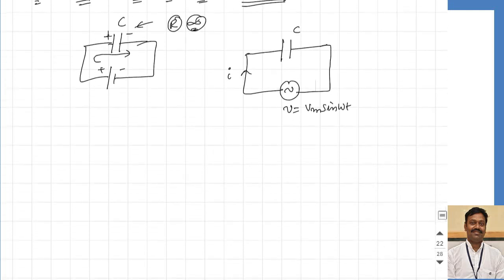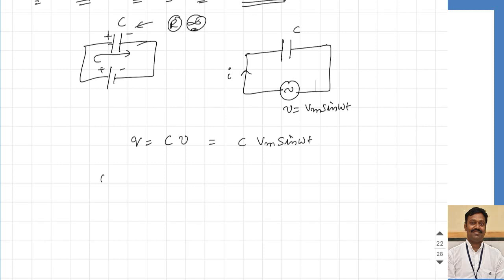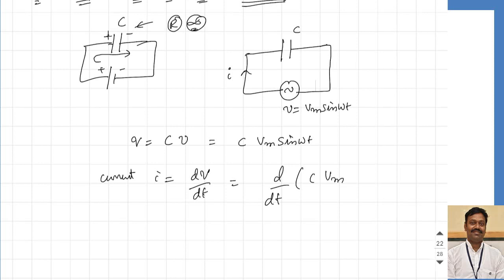Let us see how the capacitor will respond. We know the instantaneous value of the charge through a capacitor is given by C into V — the instantaneous value of voltage — so I can write this as C into V maximum sine omega t. Now we know the current is nothing but the rate of change of charge, or dq/dt. I can write this as d/dt of C into V maximum sine omega t. So I can get my instantaneous value of current: I will be equal to C into V maximum into d/dt of sine omega t, which equals omega into cos omega t.